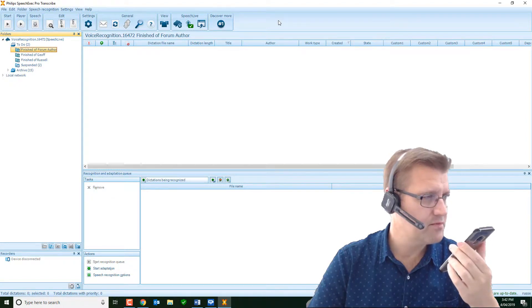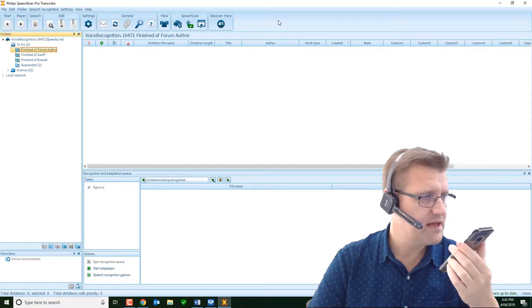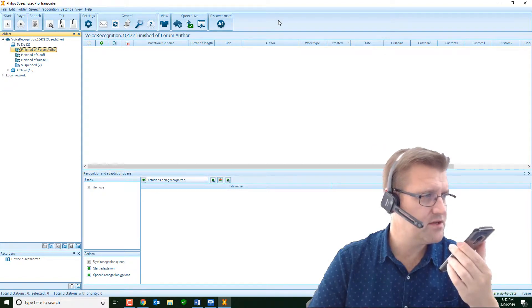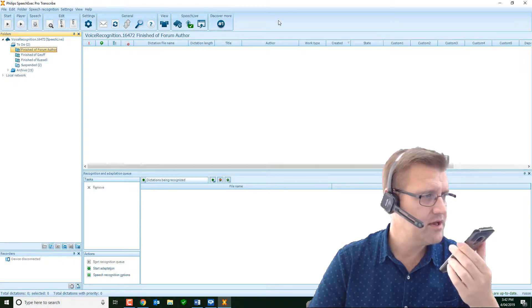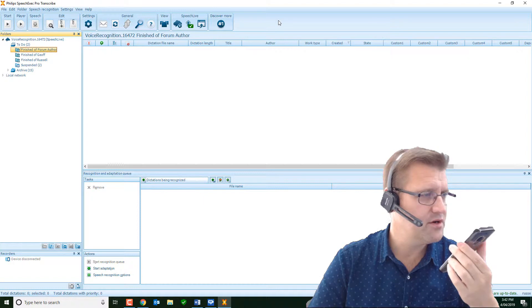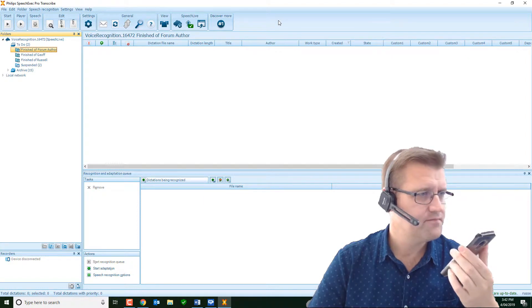New line. Abdomen, colon. Bowel sounds positive, full stop. Negative for masses, full stop. Negative for tenderness, full stop. New paragraph. Extremities, colon. There is no edema noted on his hands and feet, full stop. Swelling of the left knee.